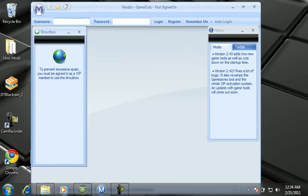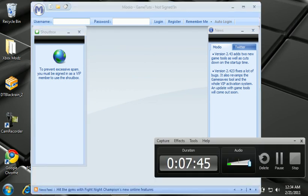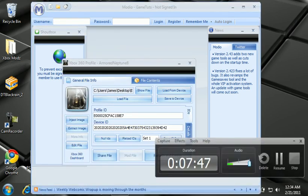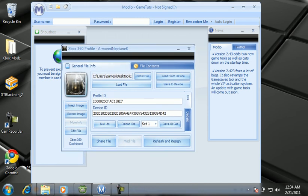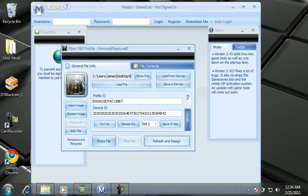My bad, I exited by mistake. Now you're going to click Rehash and Resign. Wait for it right here until it says this, and then Xbox 360 Dashboard. I'll click it twice just to make sure. It says Rehash and Resign, and then Xbox 360 Dashboard. Now you can exit Modio, but I'm not going to.